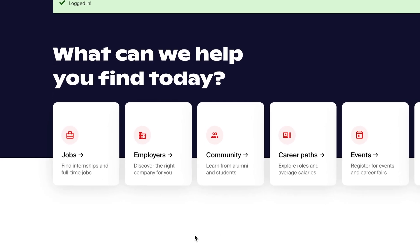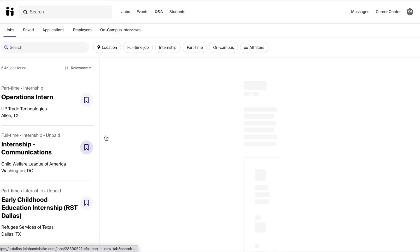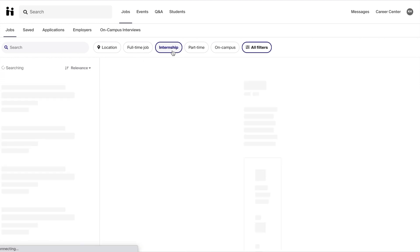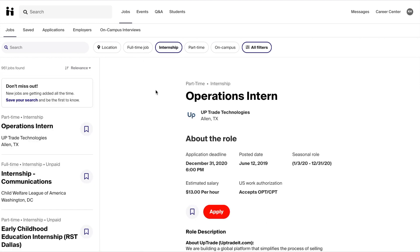First we're going to go into Handshake and click on the Jobs tab. You will be greeted by an overall page of all of the job and internship opportunities available. You can filter these by using the filters at the top, including internship, part-time job, on-campus job, and full-time jobs.